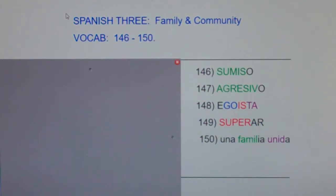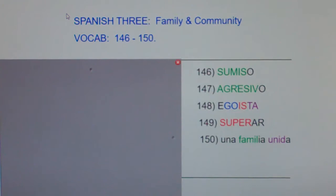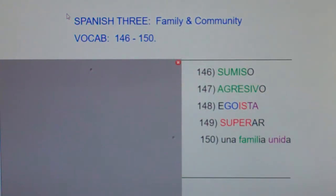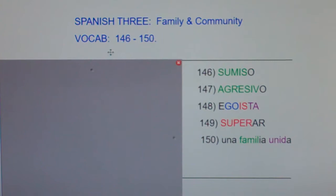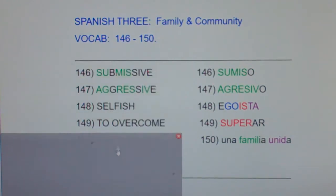This is Spanish 3, Family and Community, vocab 146 through 150. I'm going to say the following words in English and Spanish and then clap. After I clap, I'd like you to repeat both the English and the Spanish with me, okay?